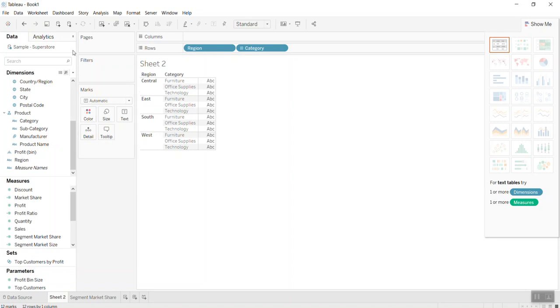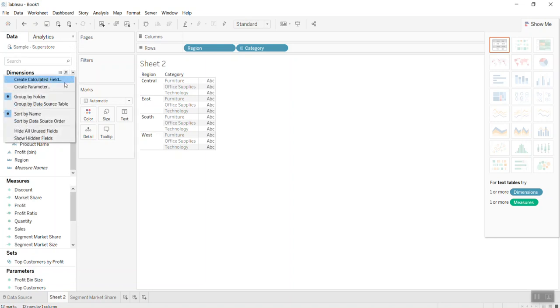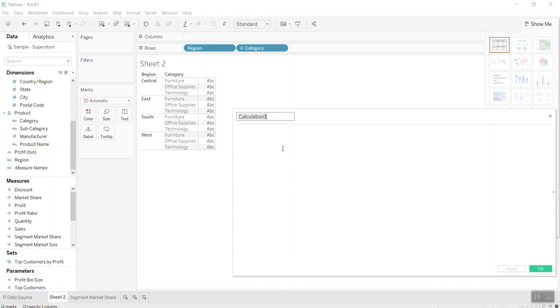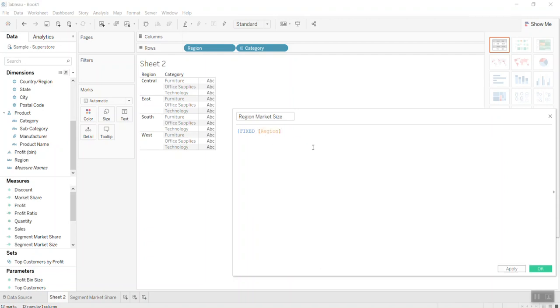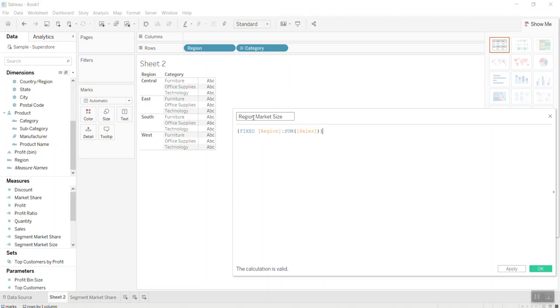I create the calculated field, so that would be region market size. So this means that whatever happens, this region market size is going to give you the total sales of this region.